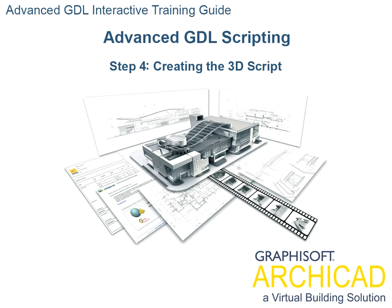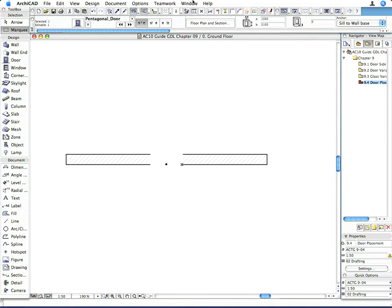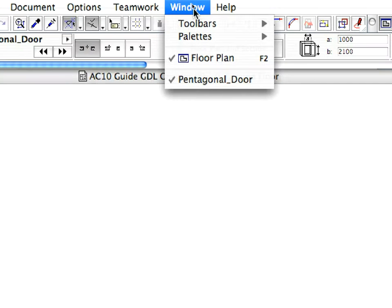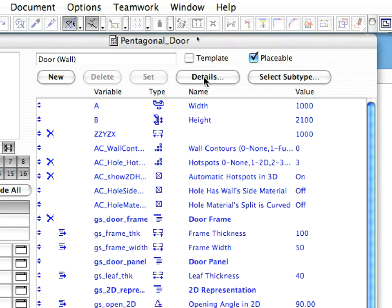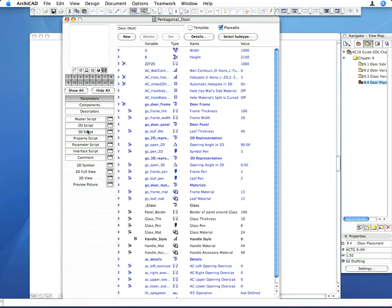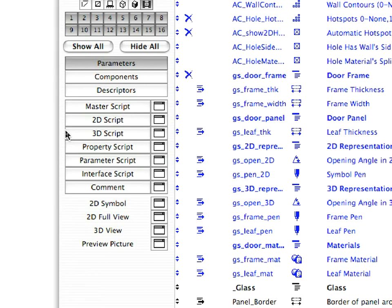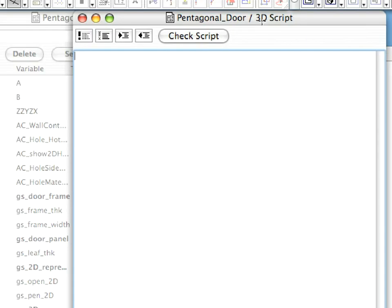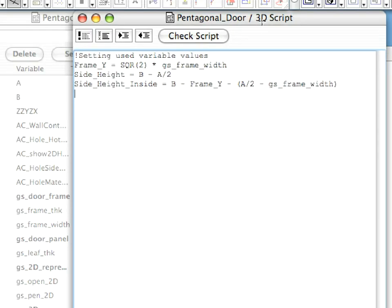Step 4: Creating the 3D Script. Go back to the Library Part Editor and click on the 3D Script View window to open in a separate window. Type the following lines into the 3D Script.